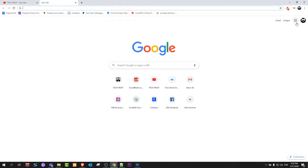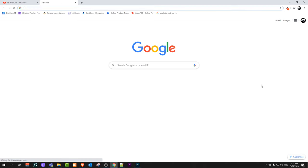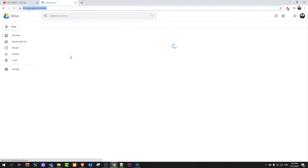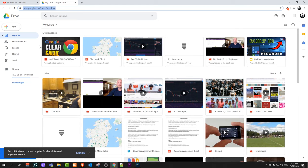Just click on it, it will open this pop-up, and here select your Google Drive. Once your Google Drive is opened, you will see all your files here.